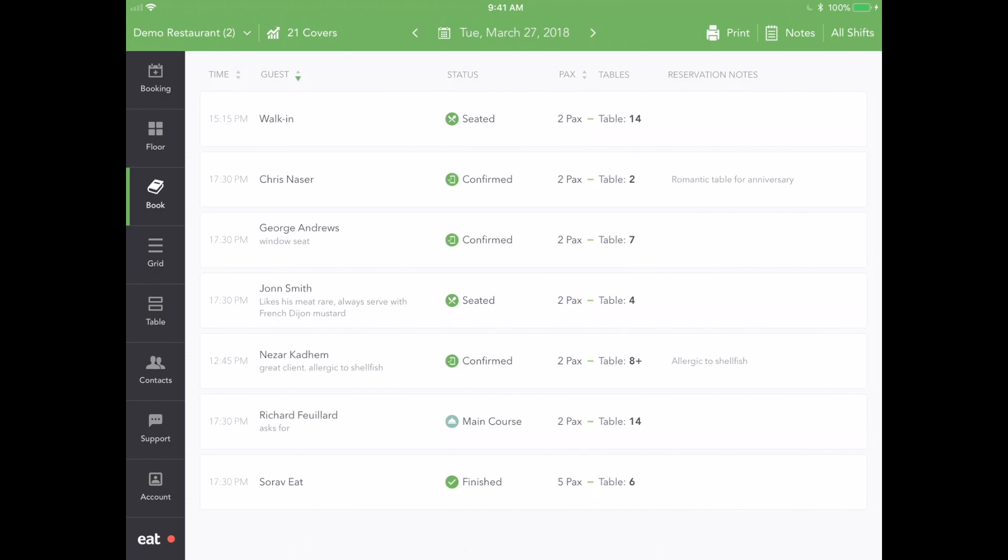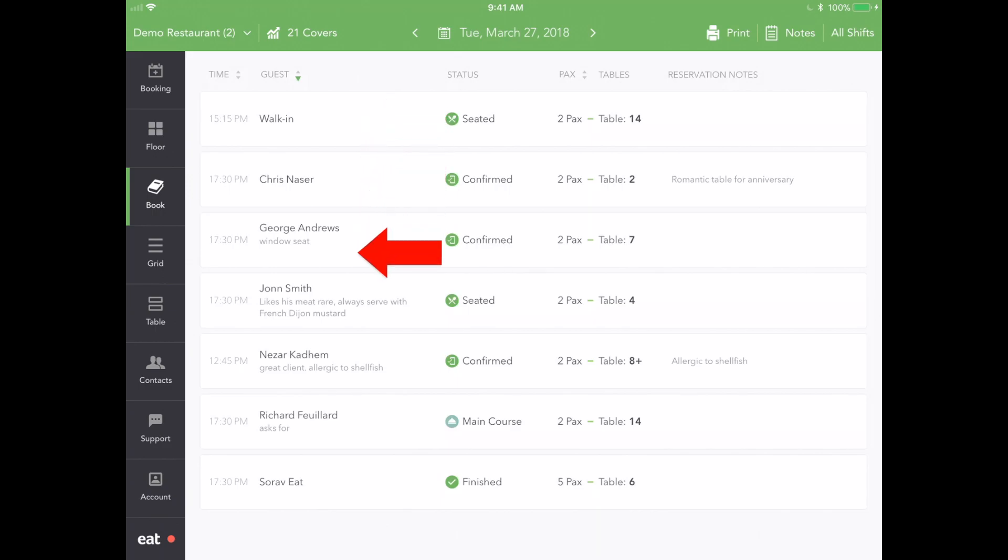Navigate to this feature by pressing the book icon in the left-hand sidebar. Here, you can see a list of all your reservations for the day.